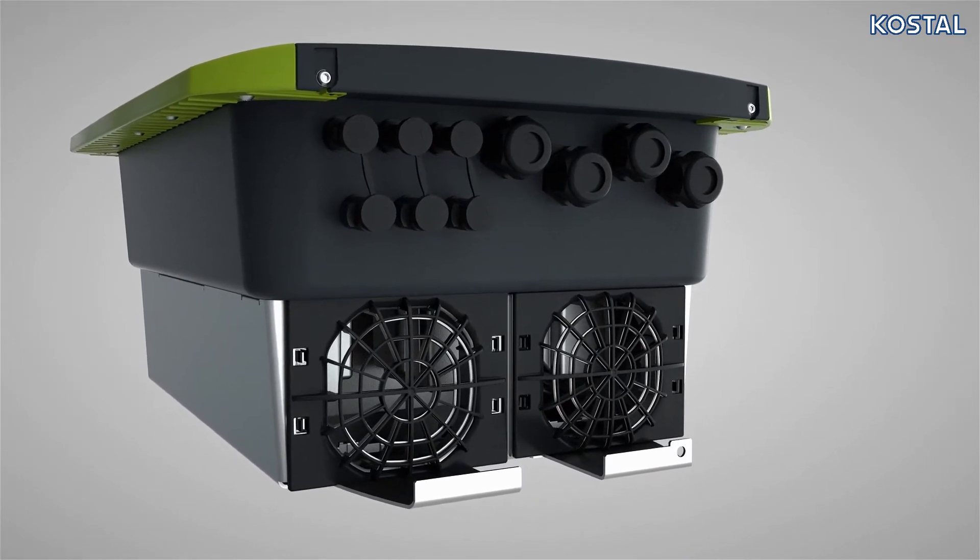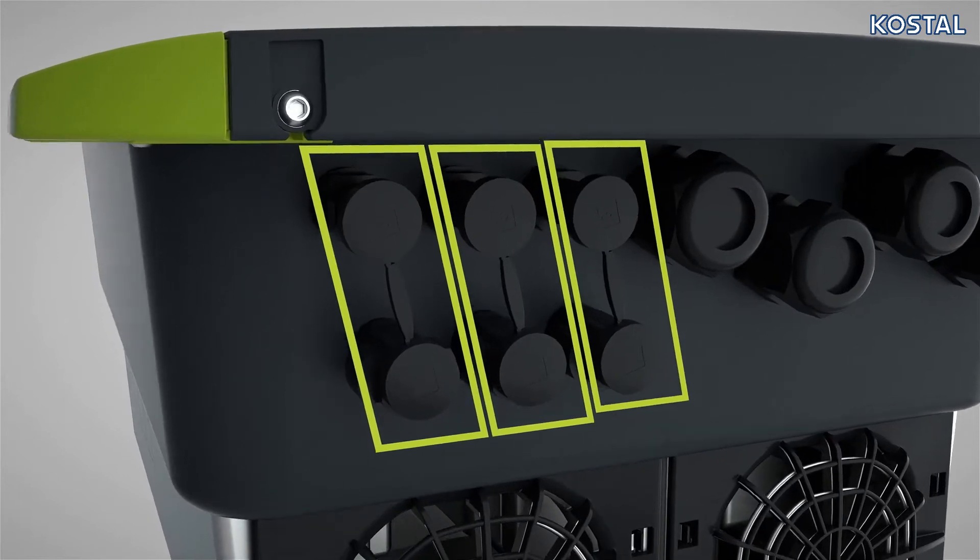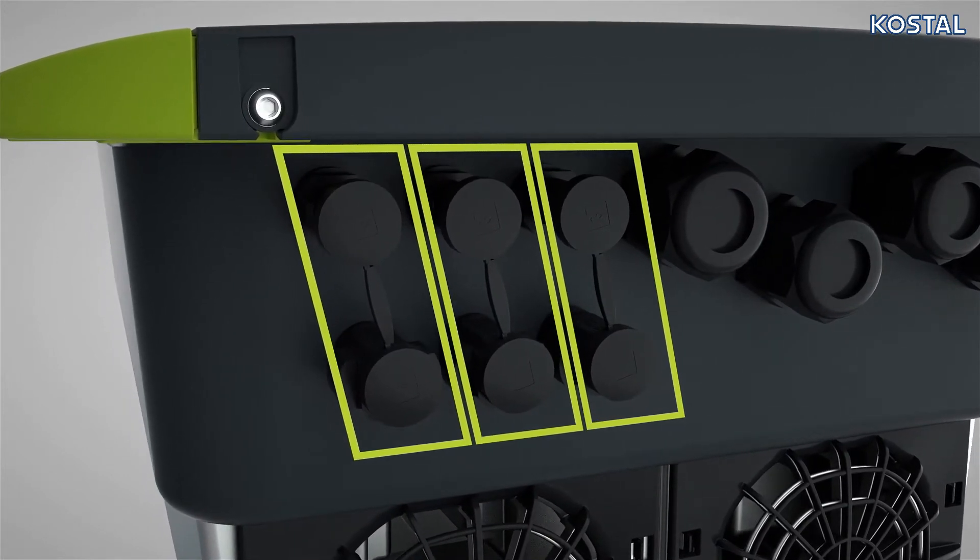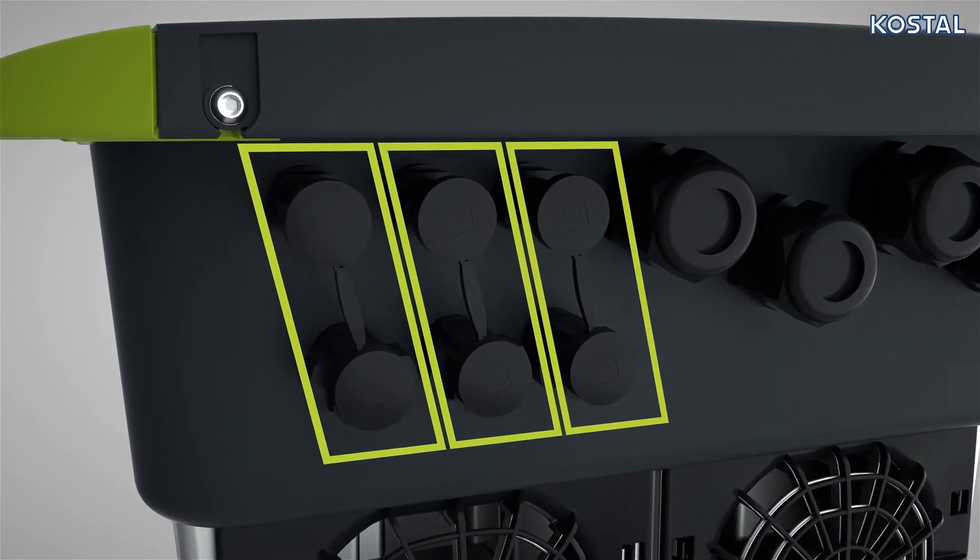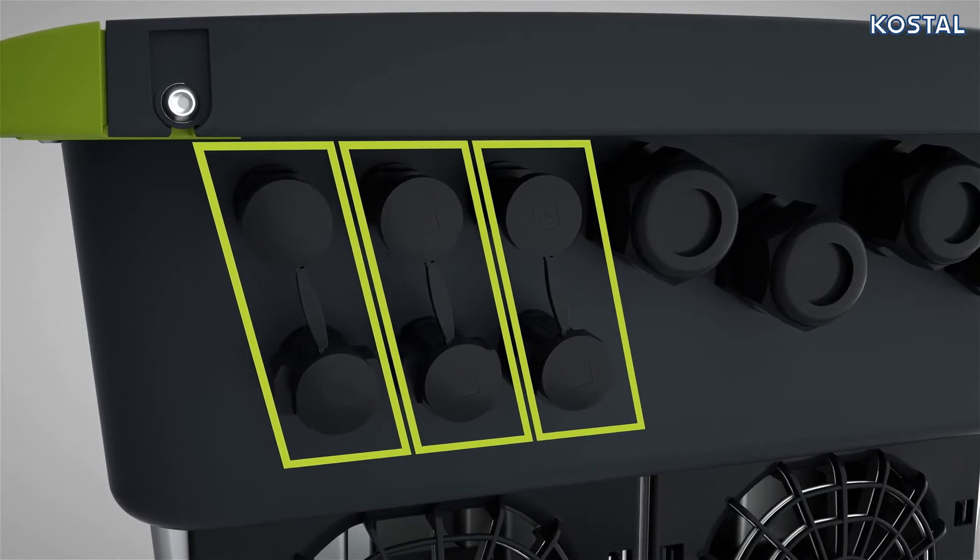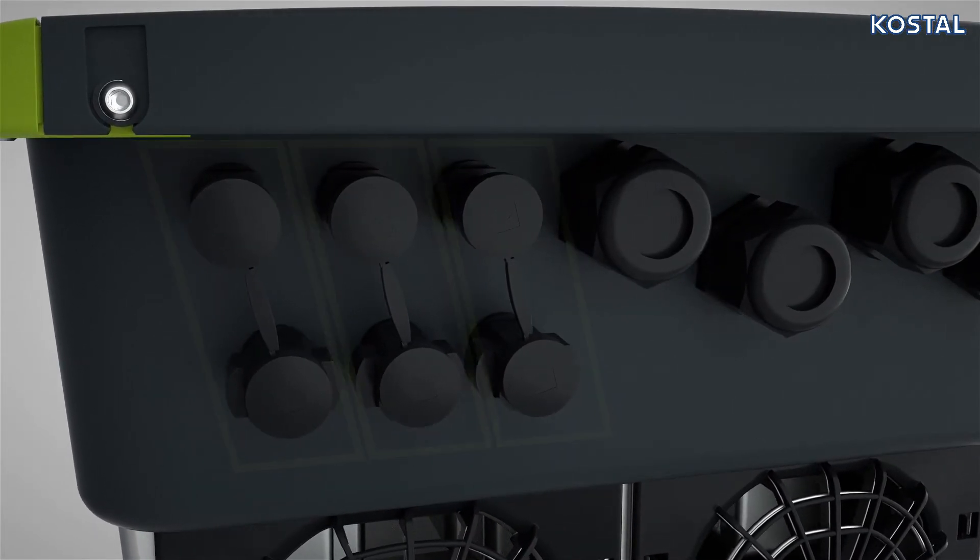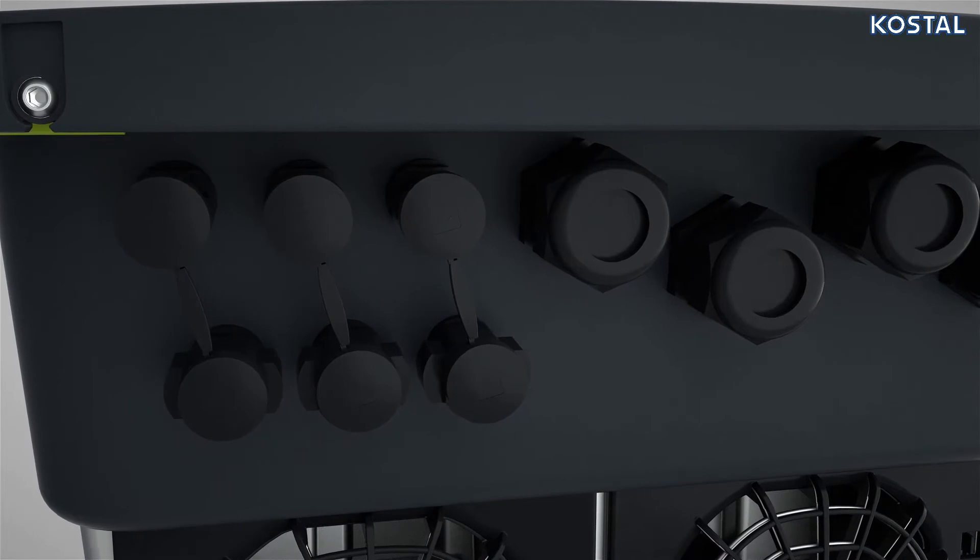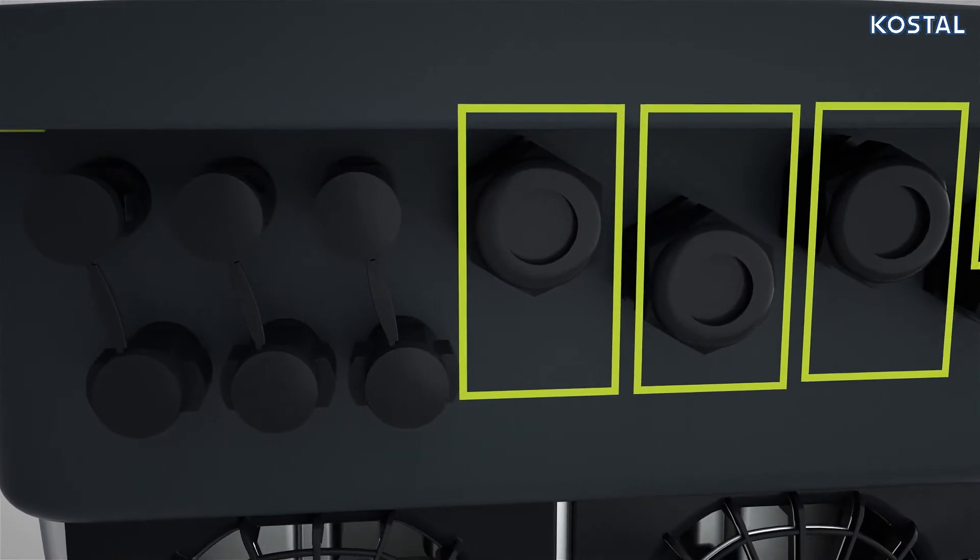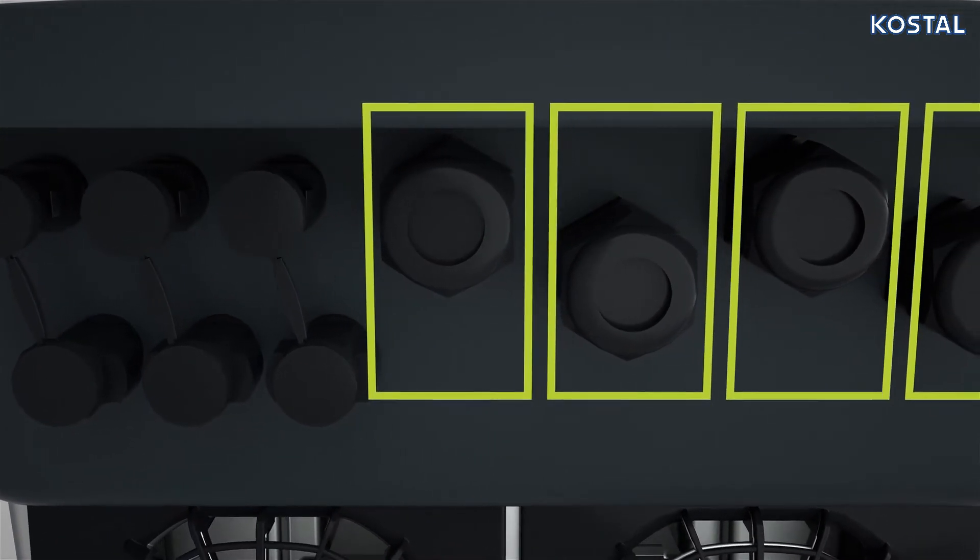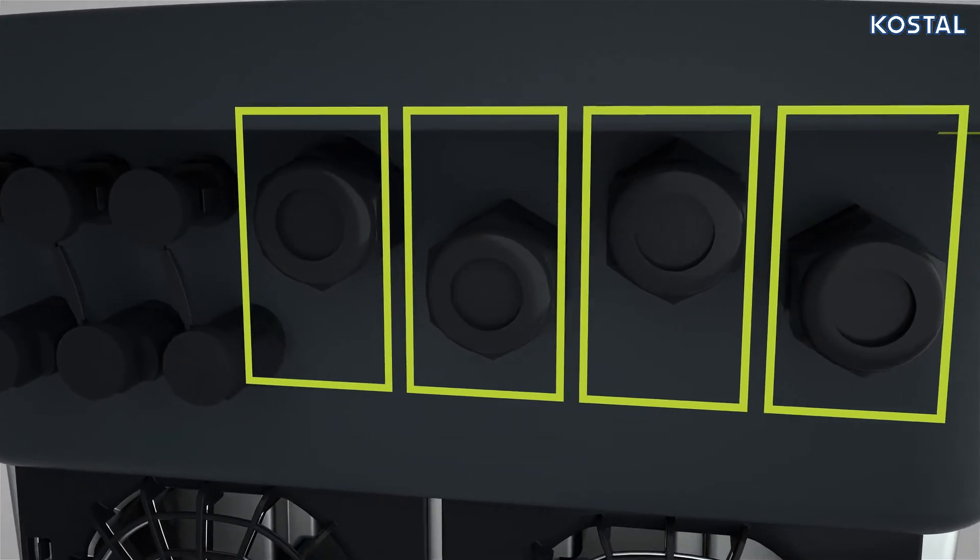Up to three DC connections are provided to connect the PV generators. To make this connection, use the safe-to-touch SunClix plugs provided. Next to the DC connections, you will find four cable glands fitted with plug seals. These are used to connect the corresponding cables to the device.